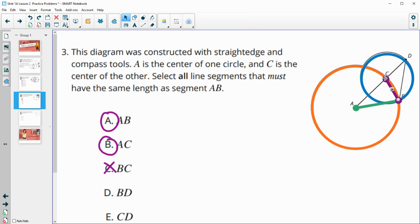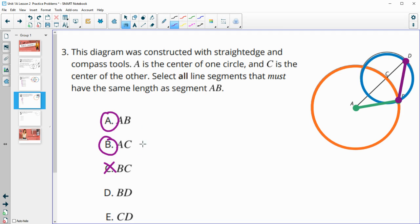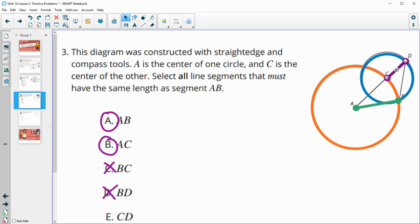BD is within the blue circle — it's a chord that goes edge to edge — so it's not guaranteed to be the same length as AB. And CD is a radius, but it's the radius of the blue circle, while AB is not a radius within that blue circle, so those two are not the same length.